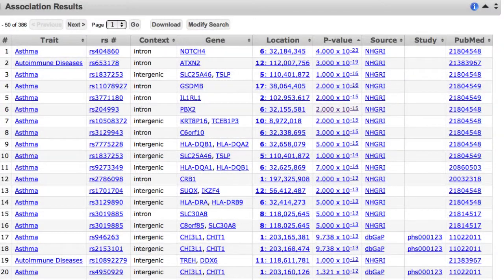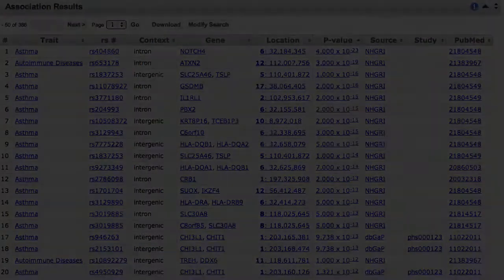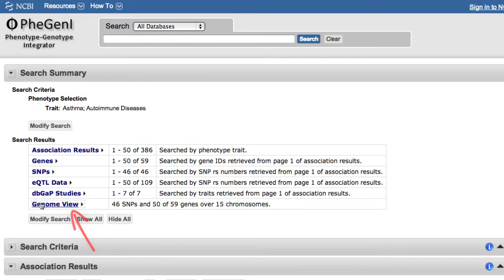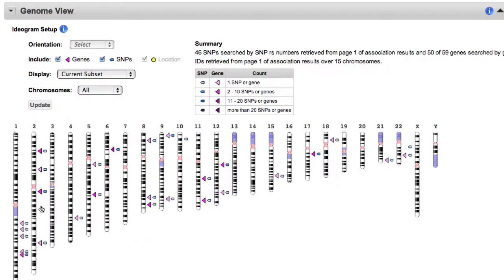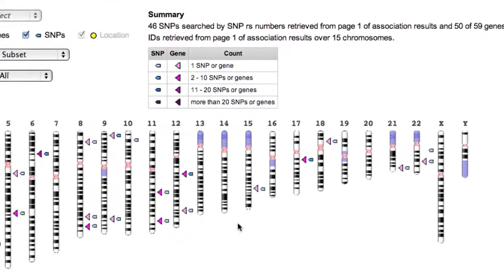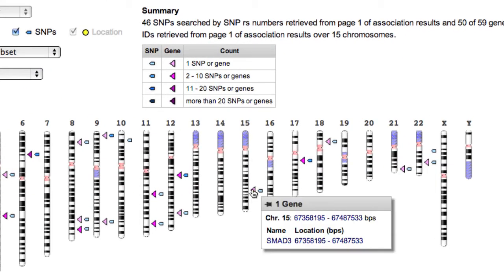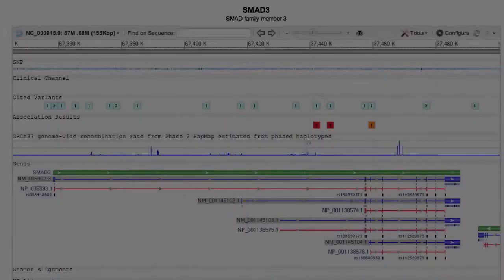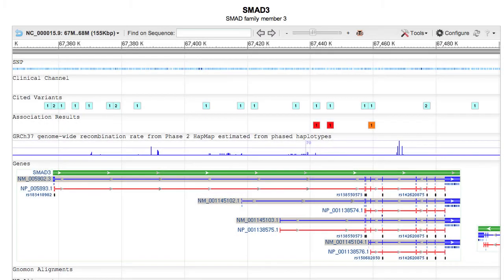From the association results, I can get back to my search results by clicking this arrowhead. Let's take a look at the genome view, which gives me an ideogram rendering of gene and SNP location. You can mouse over an arrowhead to display information and click on the arrowhead to open a graphic display of that genomic region, which opens just below the ideogram.